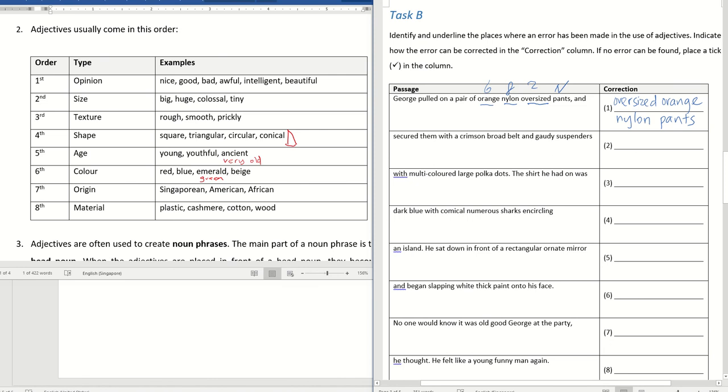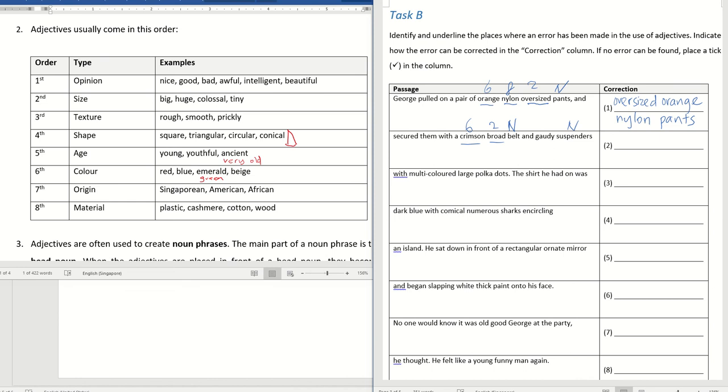Next. And secured them with a crimson broad belt and gaudy suspenders. Secured means fastened. Crimson broad belt. I've found the head noun. Belt. Crimson is the color. Broad is the size. Gaudy. Suspenders is a noun. Describing them as gaudy, like very, how do I say? Too attractive. So this is actually correct. So how would you correct the error? It would be broad crimson belt.